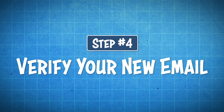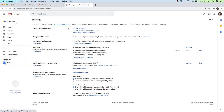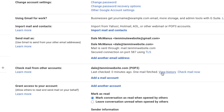And now we can move on to step number four, which is to verify your new email. So in order to verify our new email, what we're going to do is just go back over to Gmail, and then just scroll down to check mail from other accounts, which we went to earlier, and then just click on check mail now. As you can see here, it says one mail fetched.